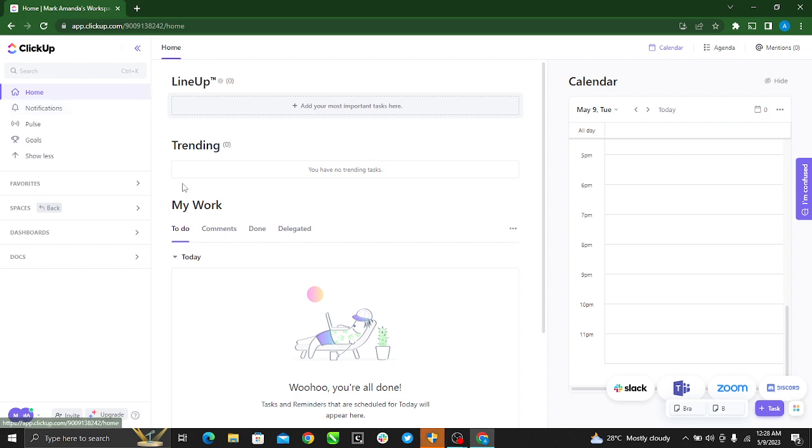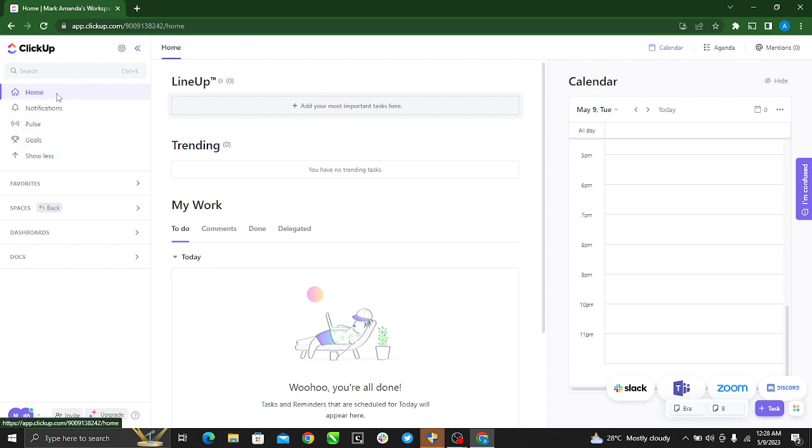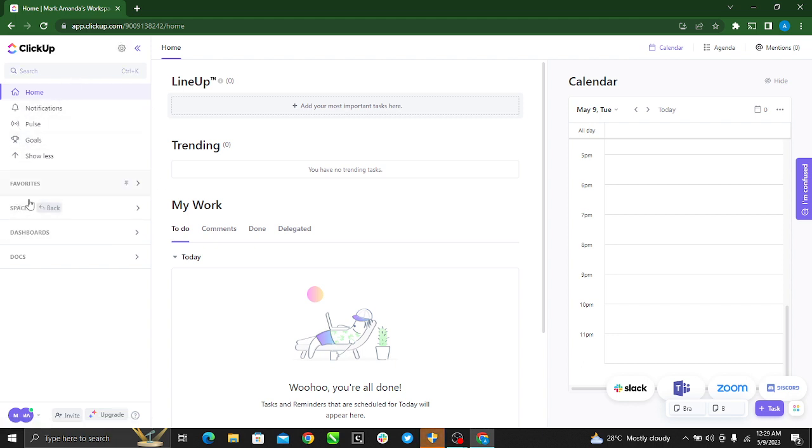Once you do that, this is the home page. This is how the home page looks like. In this video, we want to get a list ID, so at the left corner of your screen, go to Spaces.